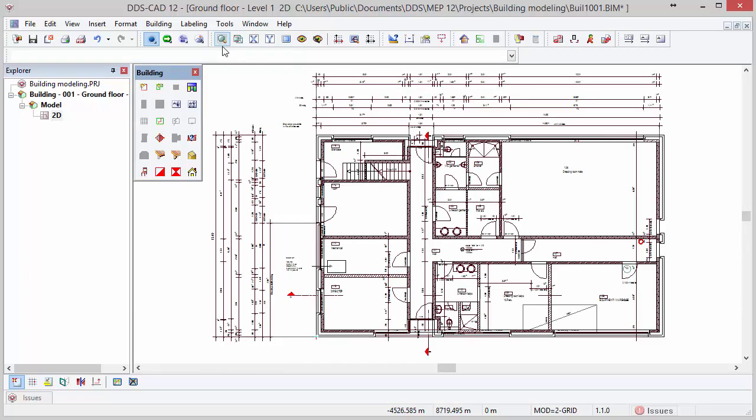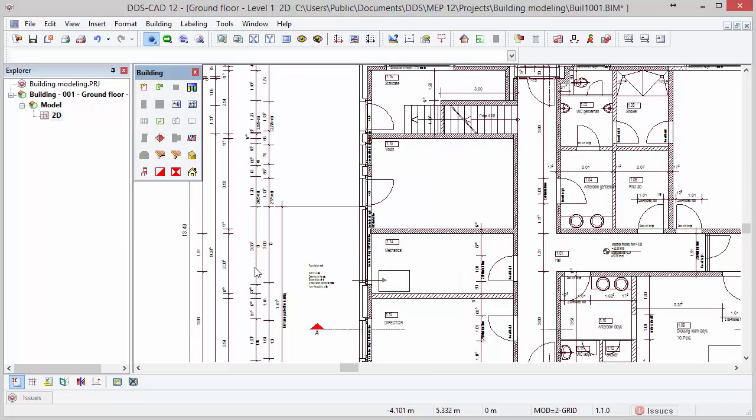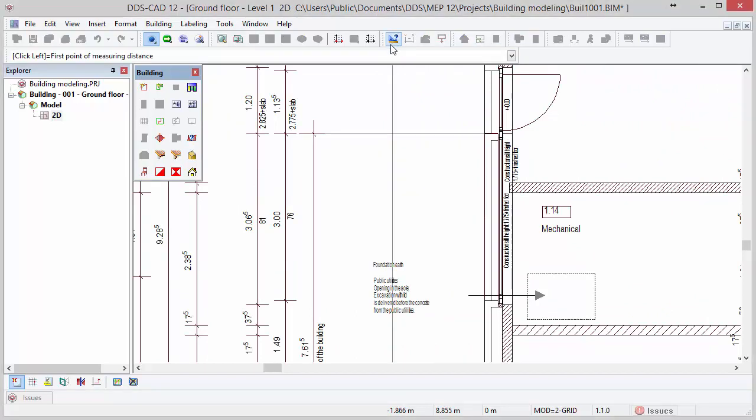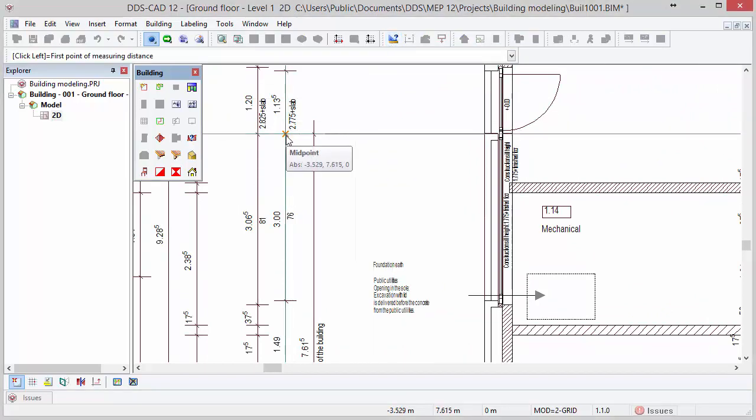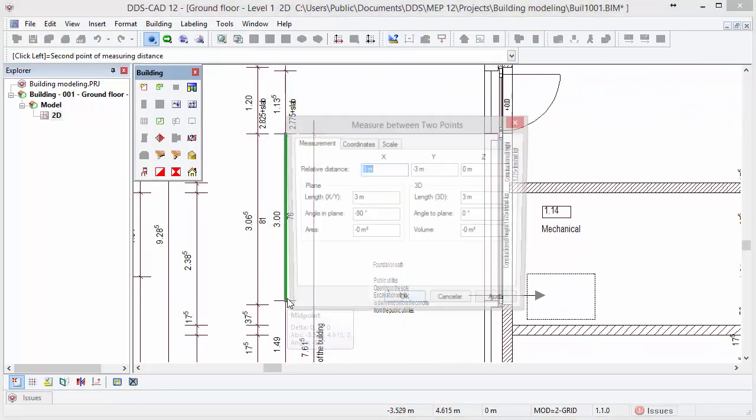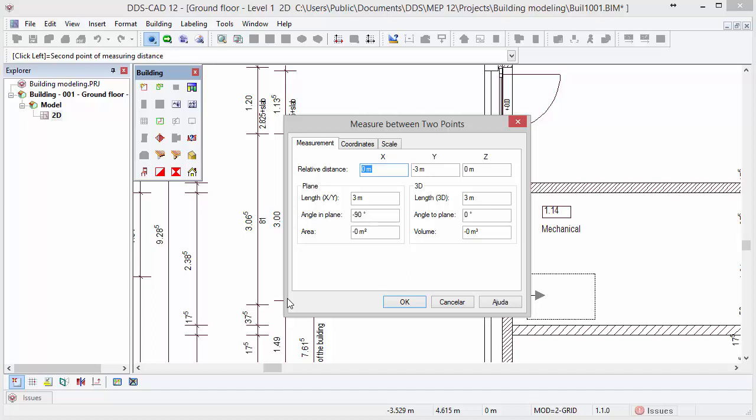To prove whether the scale is correct, you can use the function Measure Between Two Points again and select a known measure as done previously by clicking on the Start and End points. The fields Y and Length show a value of 3 meters which proves the scale is indeed correct.